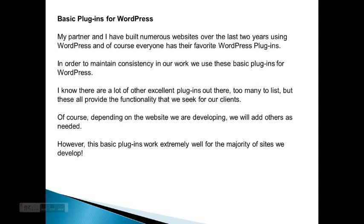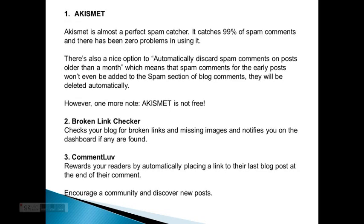I know there are a lot of other excellent plugins out there, too many to list, but these all provide the functionality that we seek for our clients. Of course, depending on the website we are developing, we will add others as needed. However, these basic plugins work extremely well for the majority.